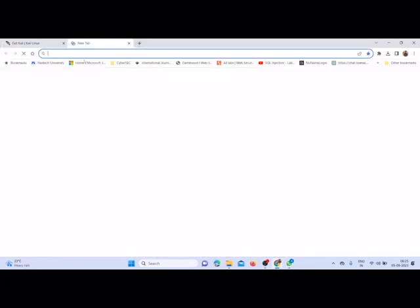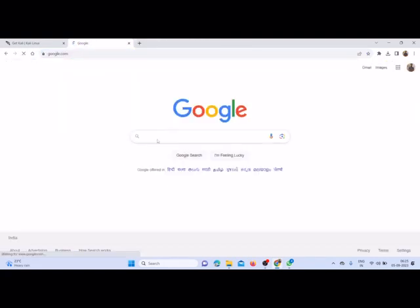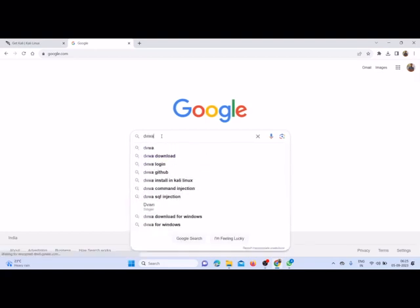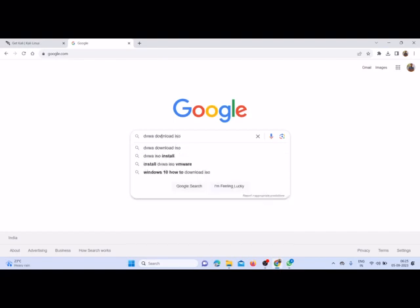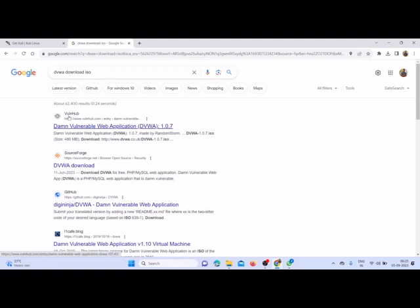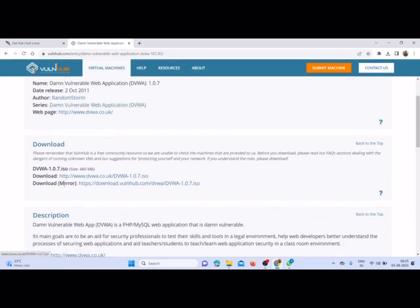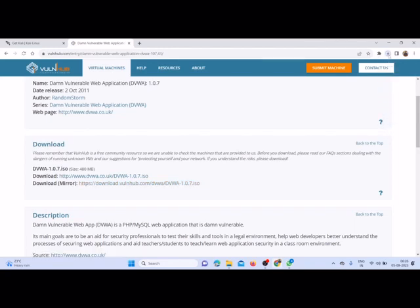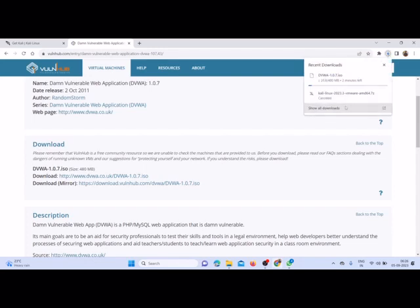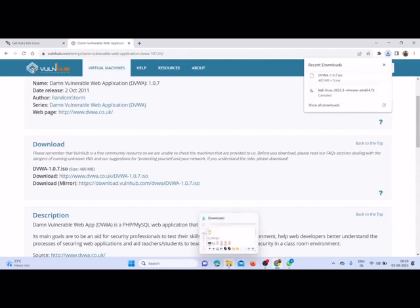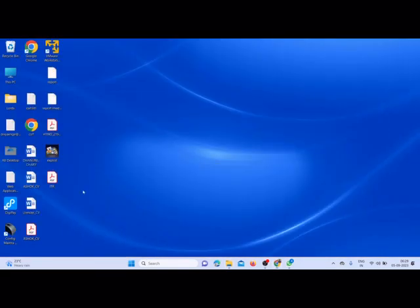First, let me go to Google DVWA download ISO. The first one, OneHub, you can go here. If you come a little down, you can see here download mirror. You need to select this and download this.